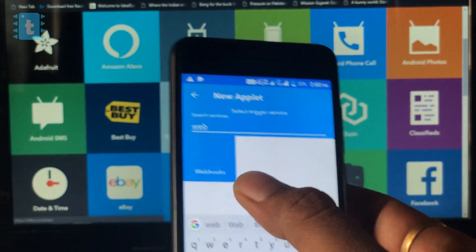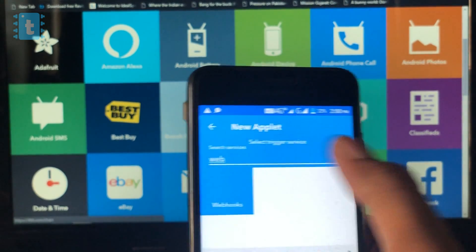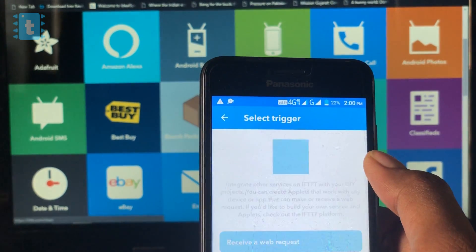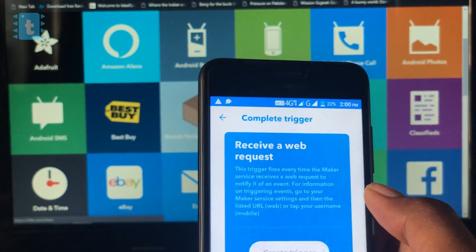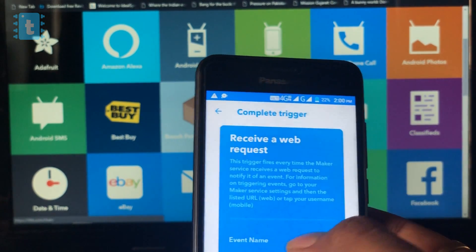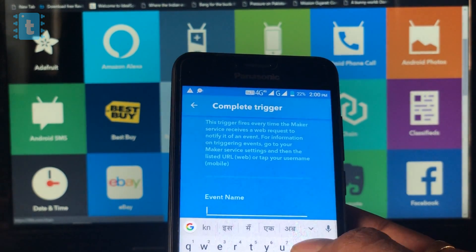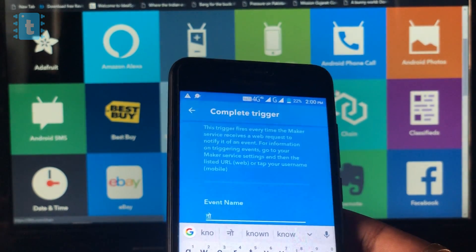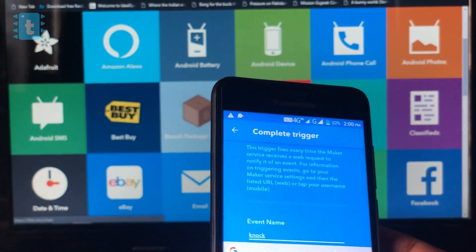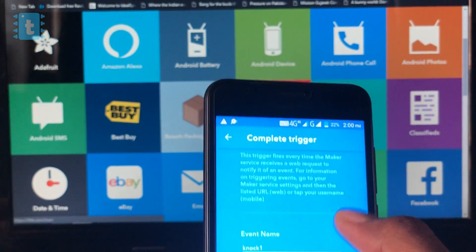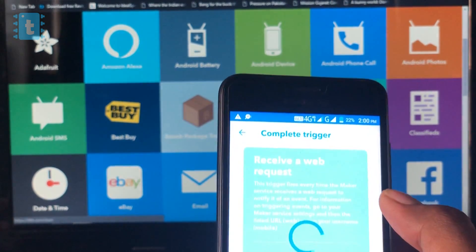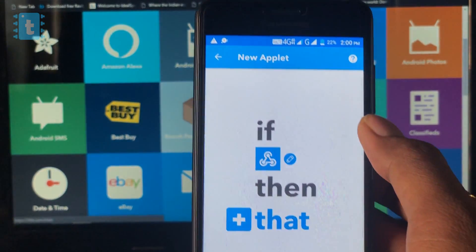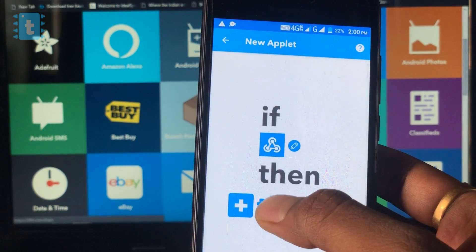Search for the service webhooks as we need to request one link from our ESP board. Click on receive a web request. Now here, we need to provide one unique event name. Let's say, for example, knock one. Click on create trigger.